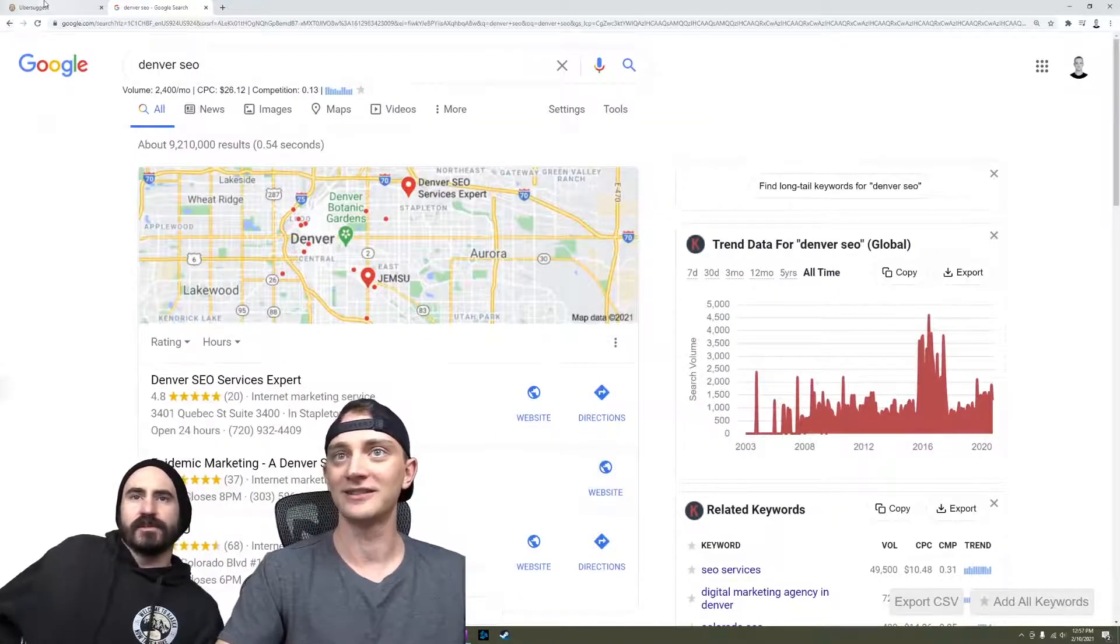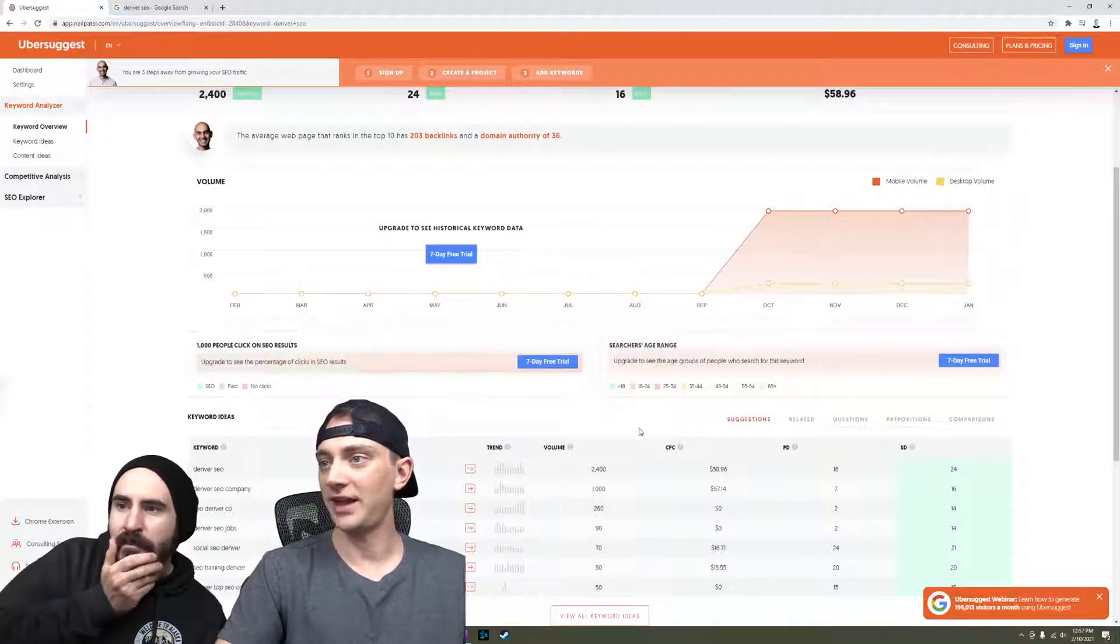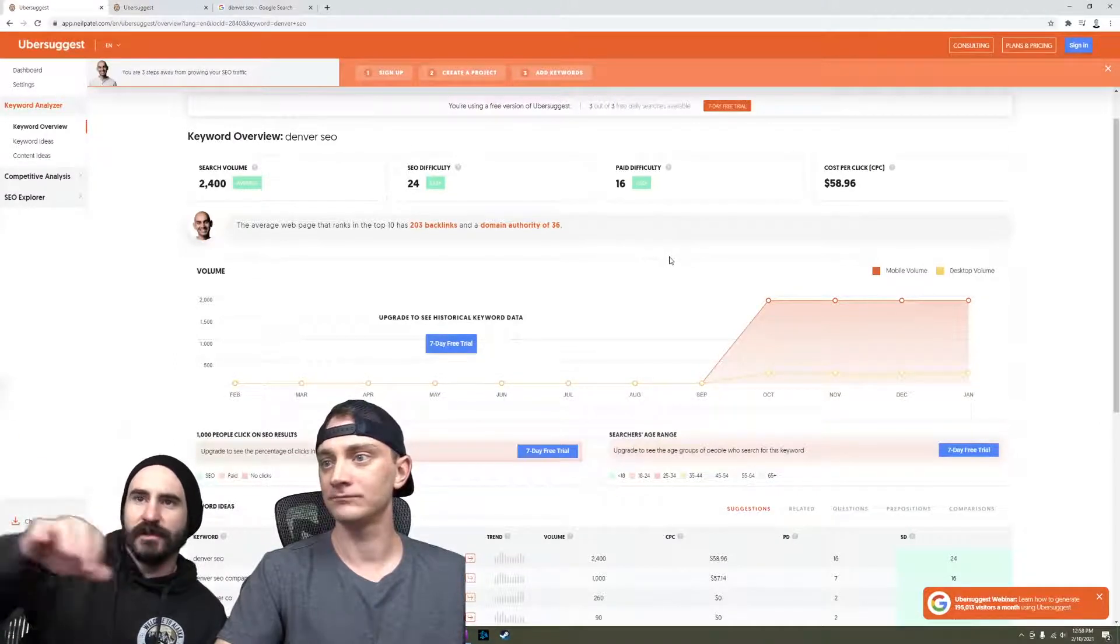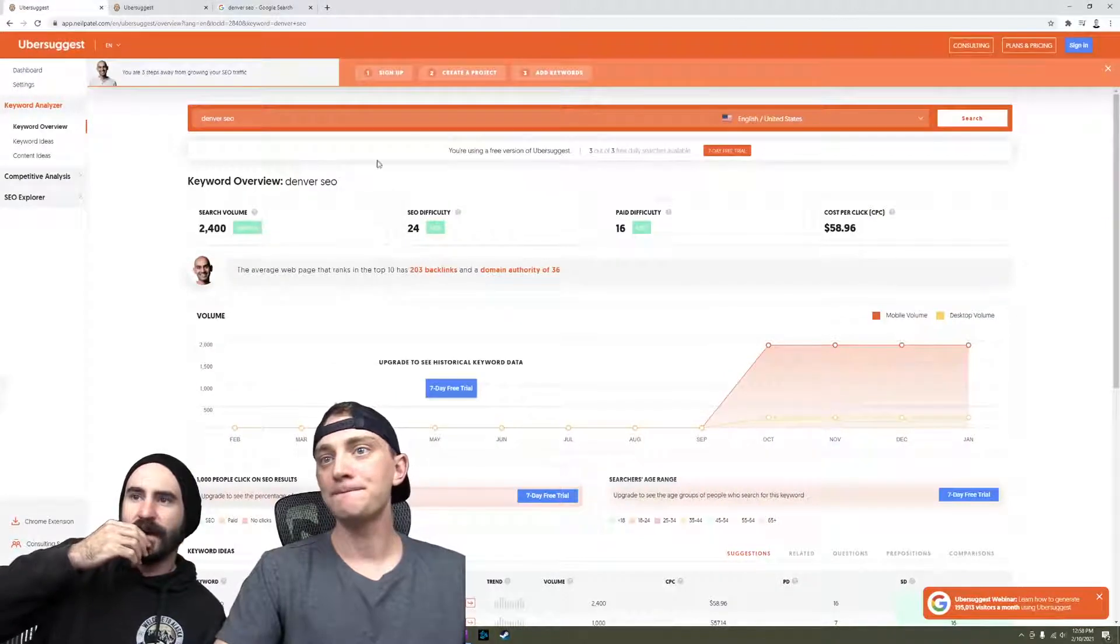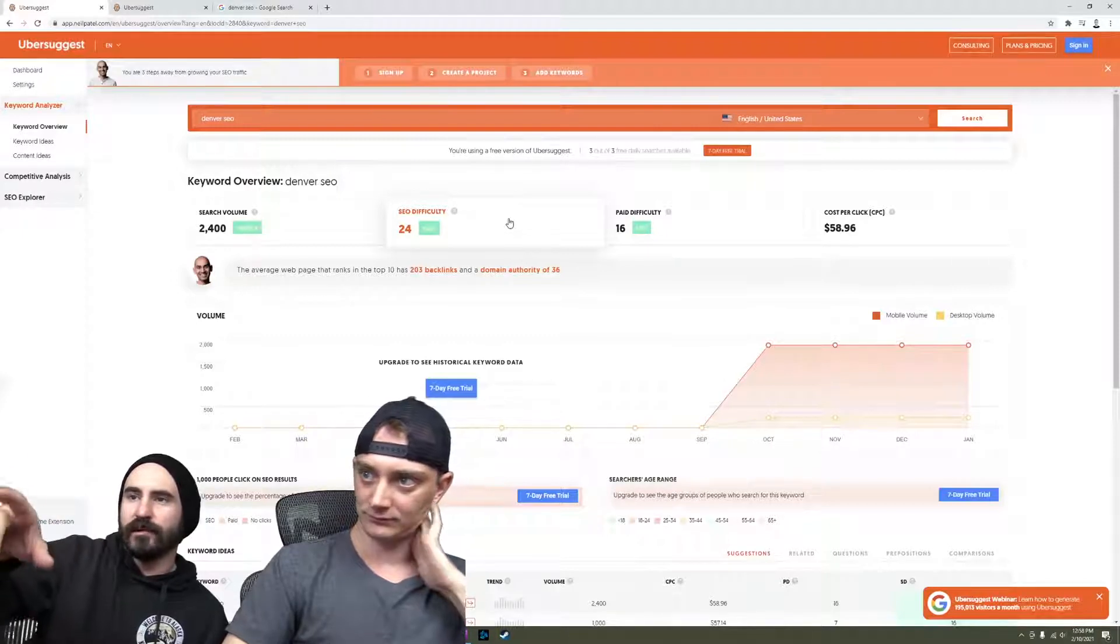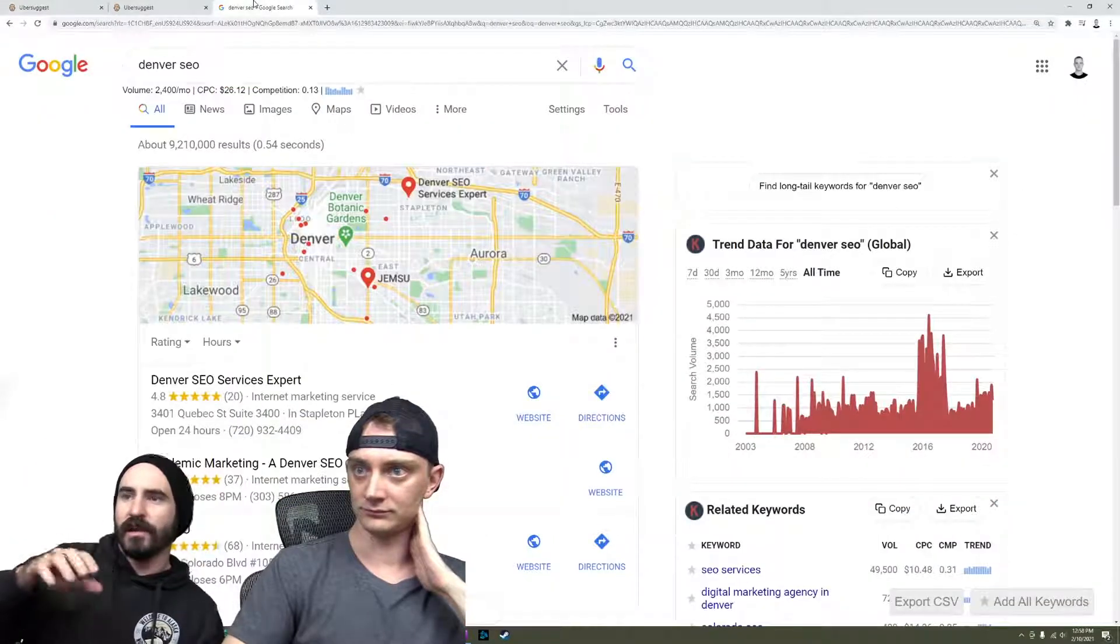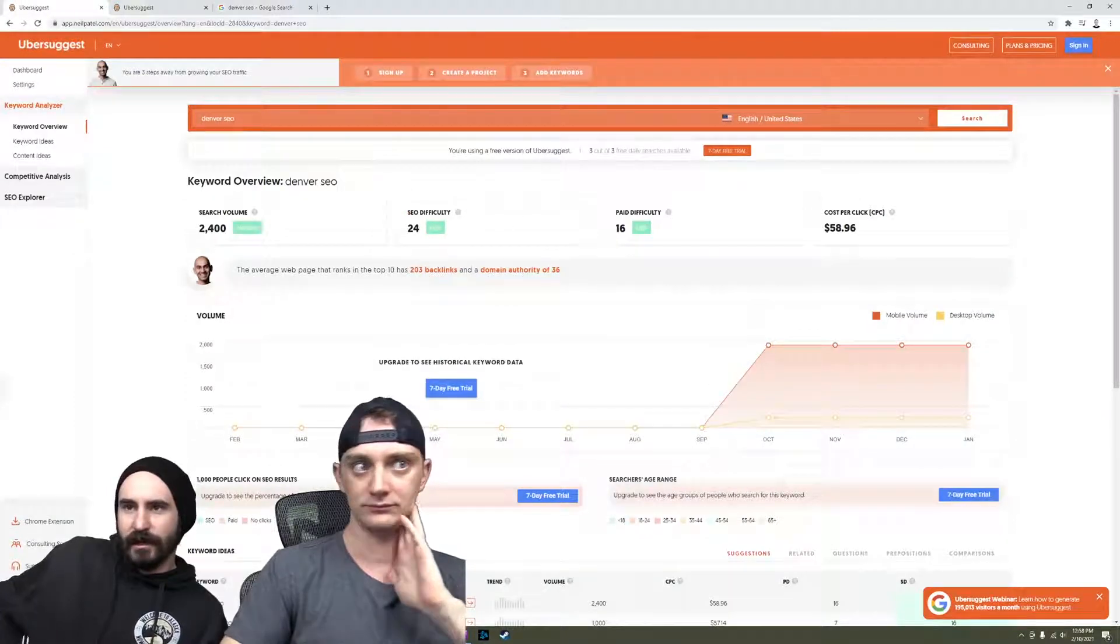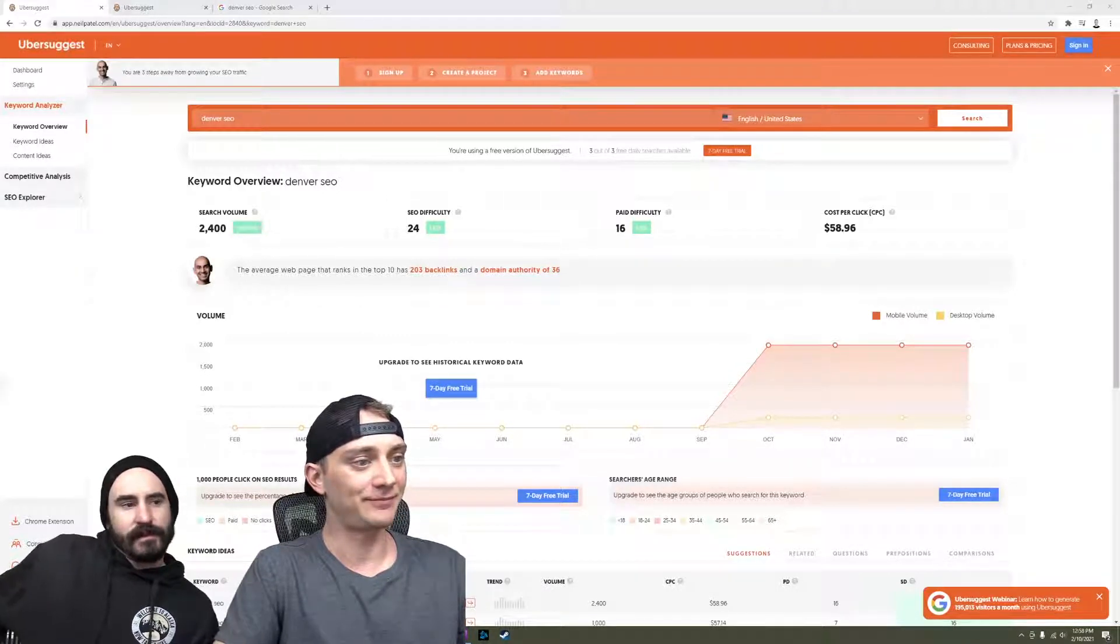Is Ubersuggest completely free? They have a paid option. I guess not completely free. If you're trying to do it at zero cost, at least the search volume is accurate on Ubersuggest - they're the same. If you're using this platform, use it in conjunction with Mozbar. You'd actually go to the search itself, turn on Mozbar, and that'll probably give you a better idea. Let's see what Ahrefs says.